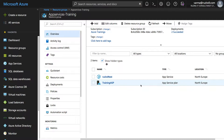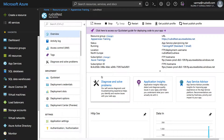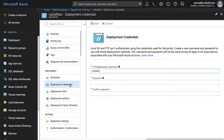First of all, let me show you user level credentials and app level credentials. For that purpose, I already created an app service, but in case if you don't have one, create one. And if you go to deployment credentials, this is where you can see user level credentials, i.e. the username and password that you can use across all apps in all subscriptions associated with your Microsoft Azure account.